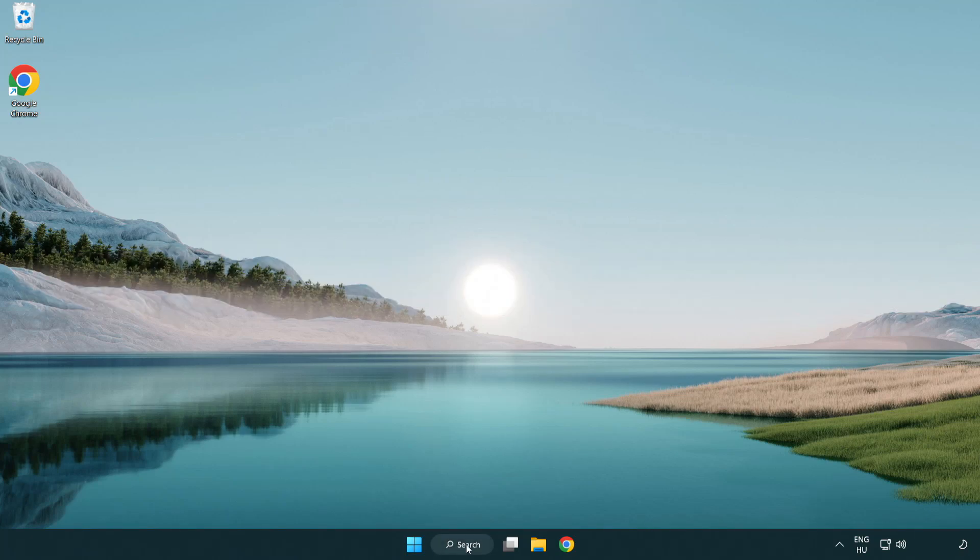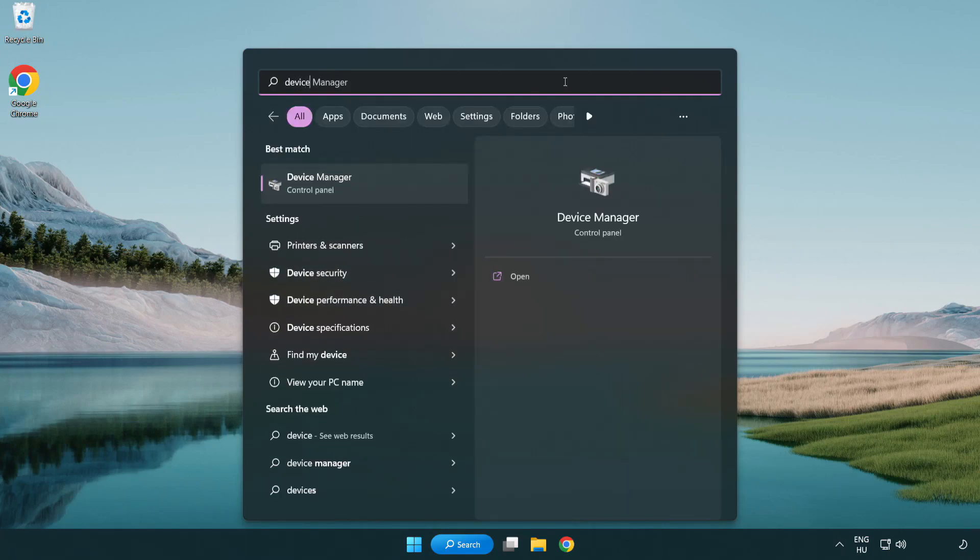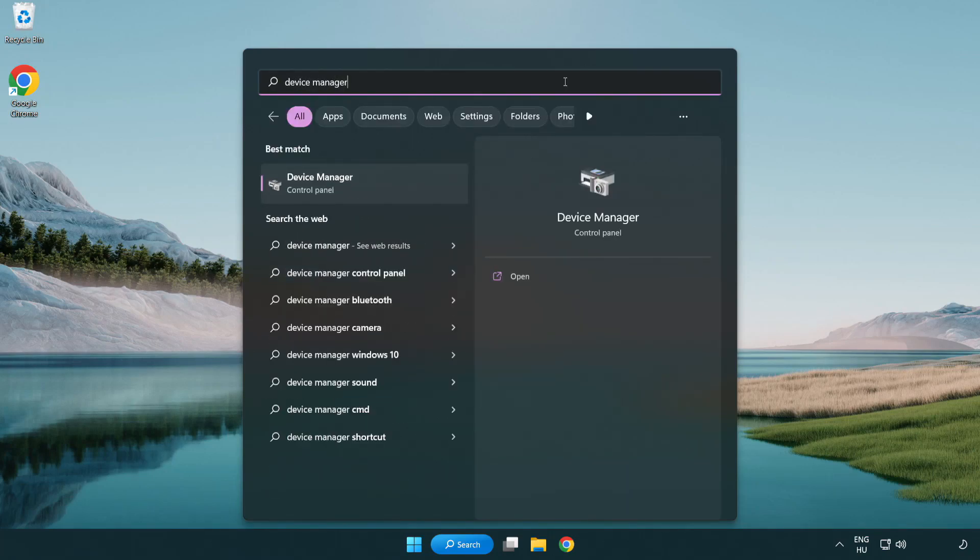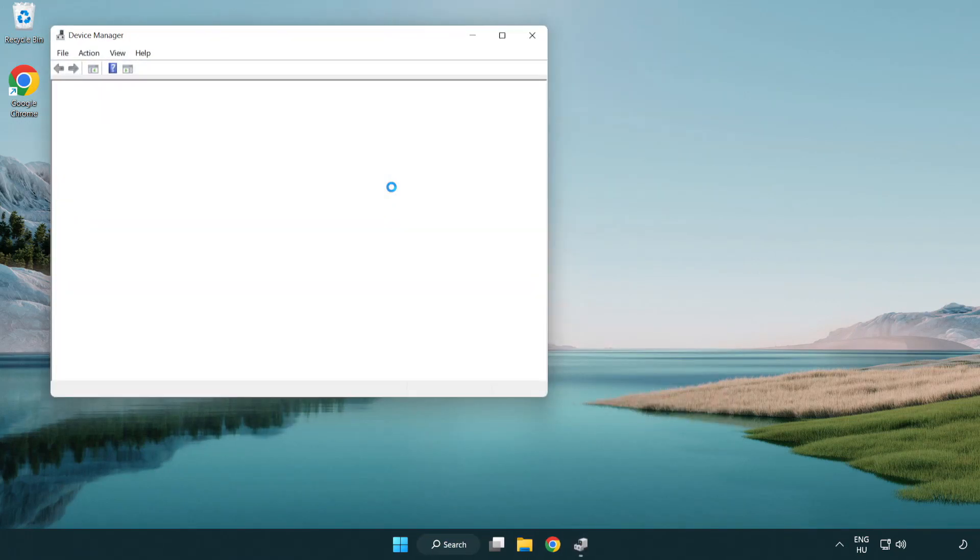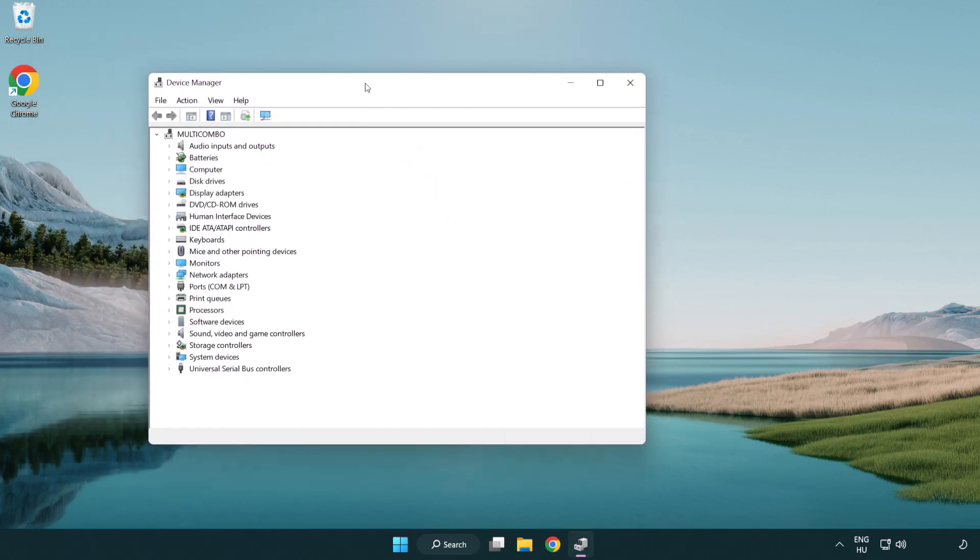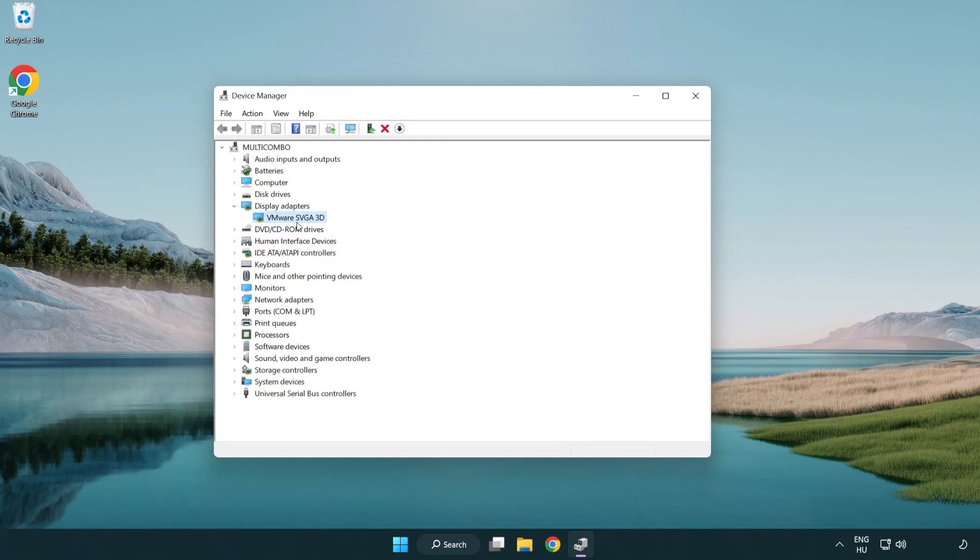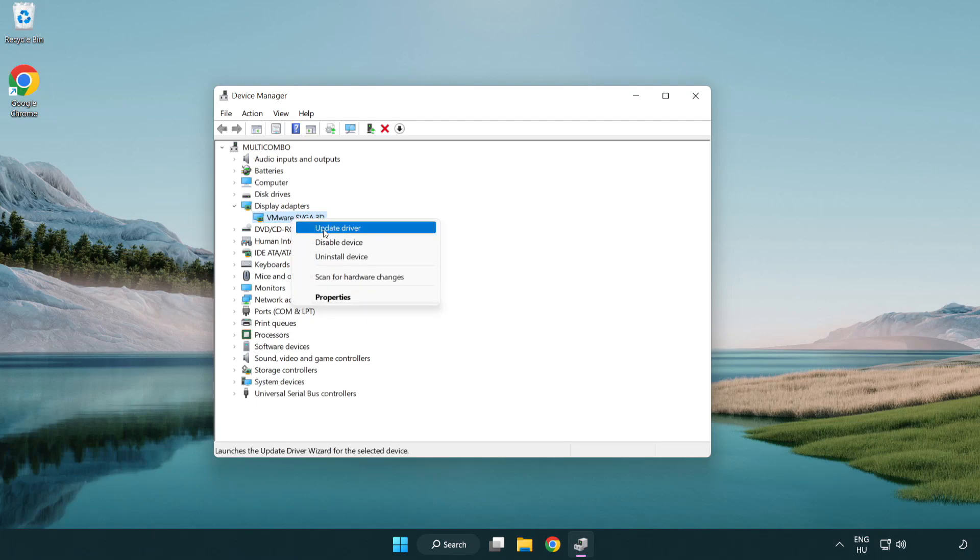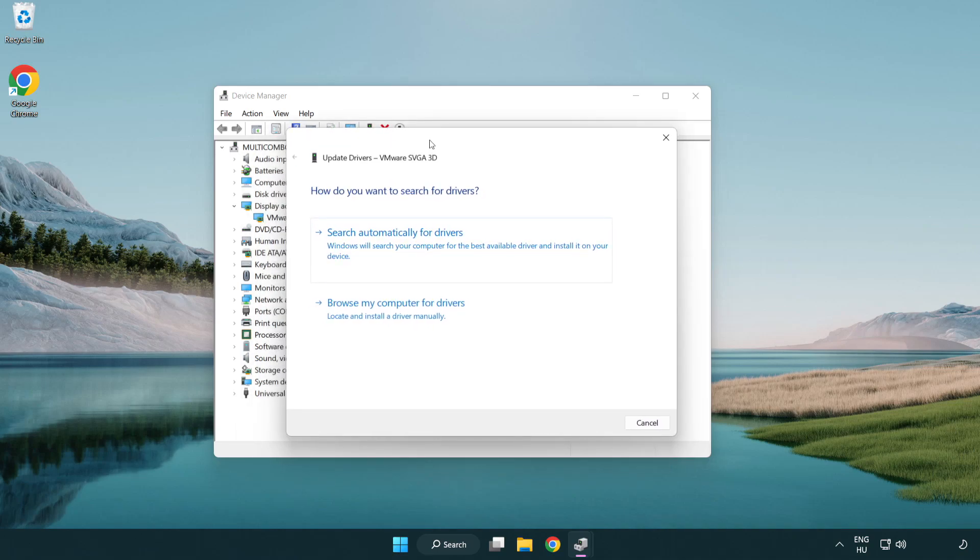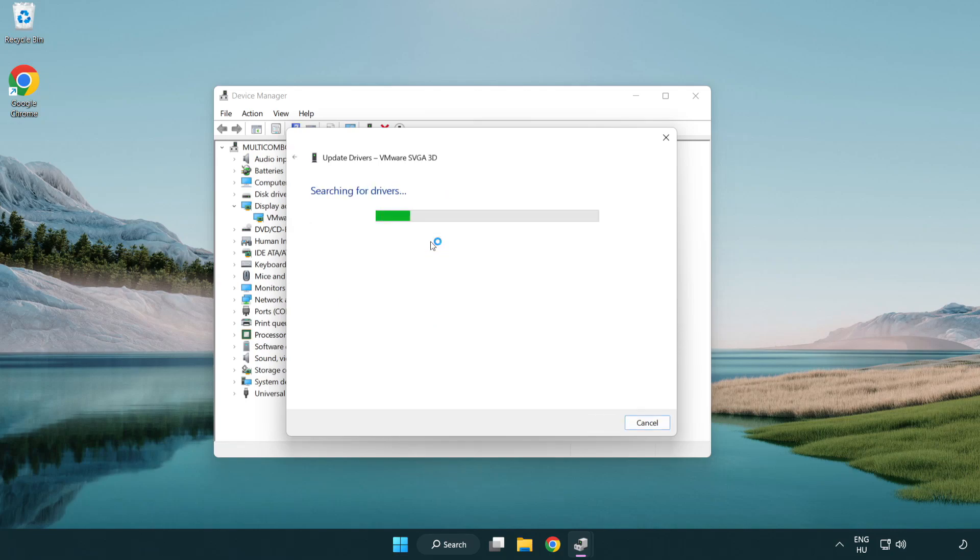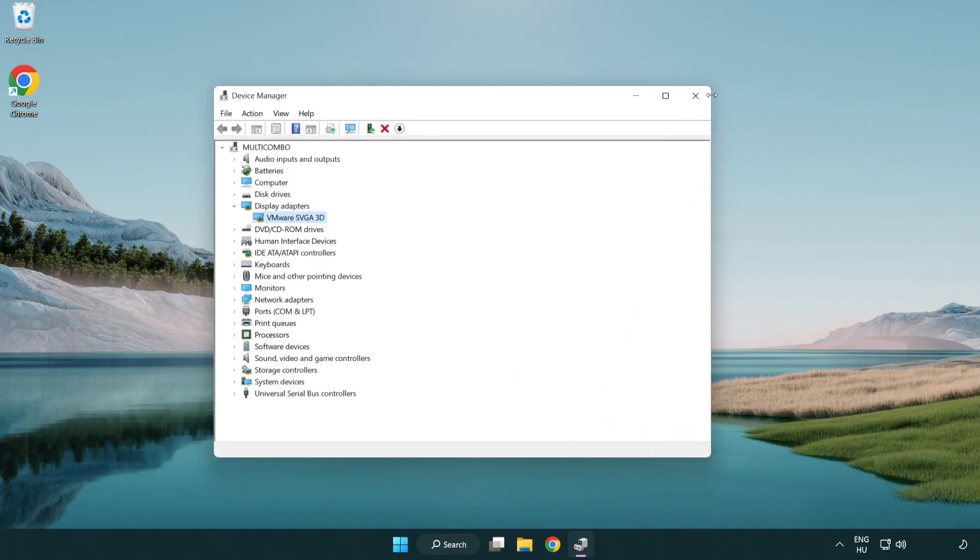Click search bar and type device manager. Click device manager. Click display adapters. Select your display adapter. Right-click and update driver. Search automatically for drivers. Wait. Installation complete and click close. Close window.